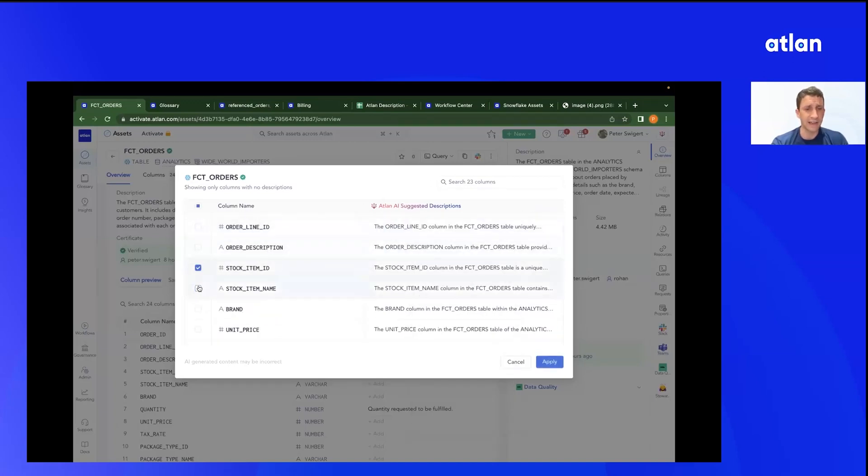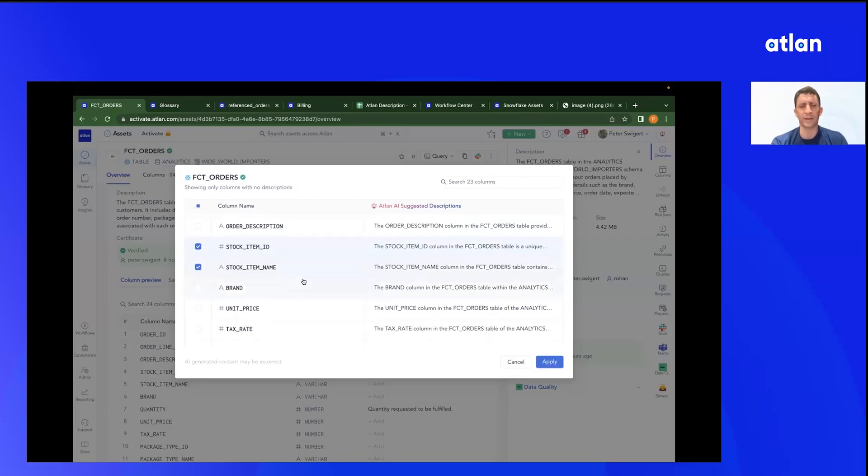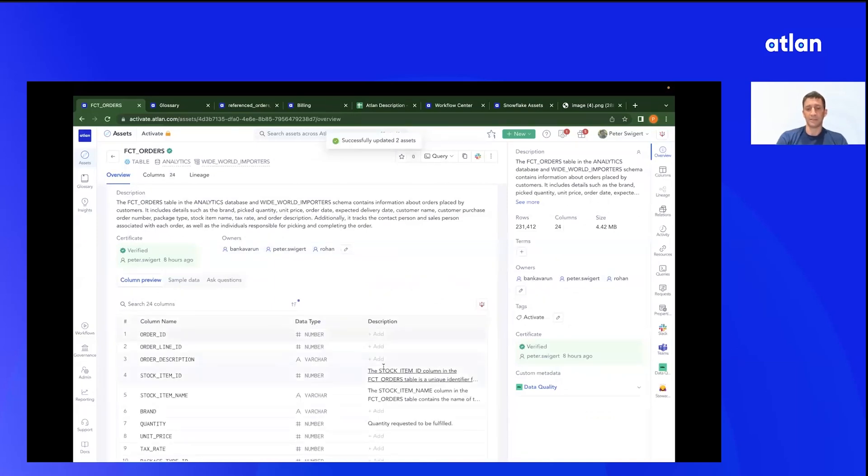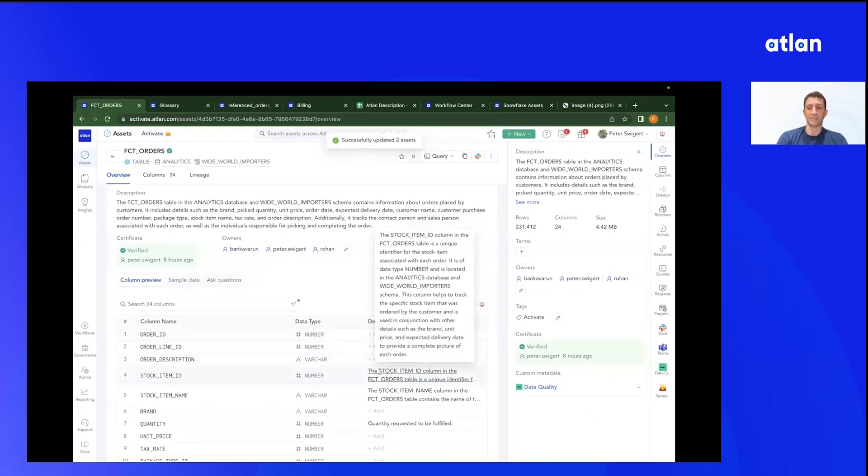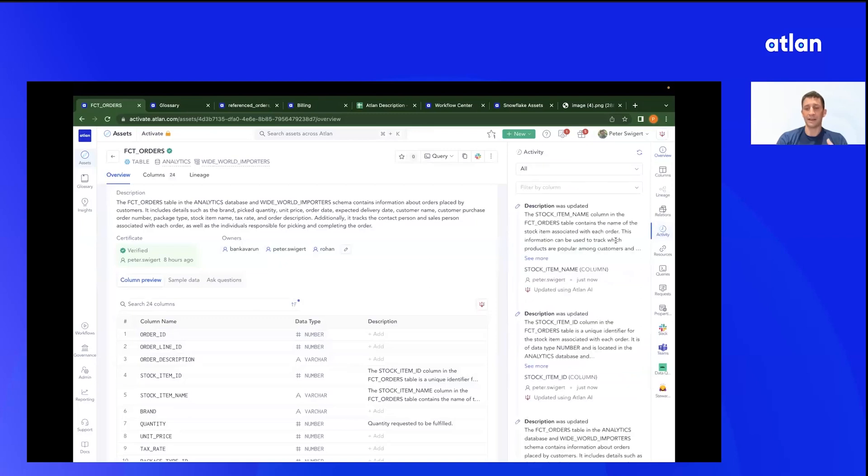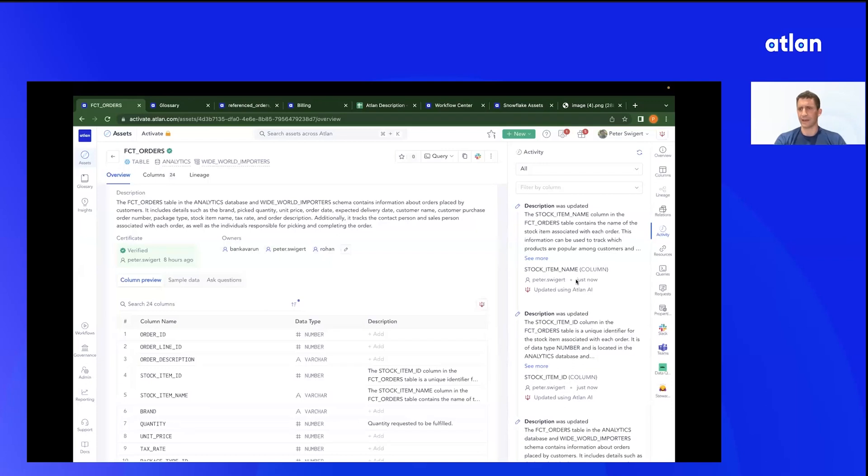So go ahead and hit apply. You can see the descriptions have been applied. And again, if I go into my activity logs, it's going to show that these specific column names were updated by me using Atlan AI.